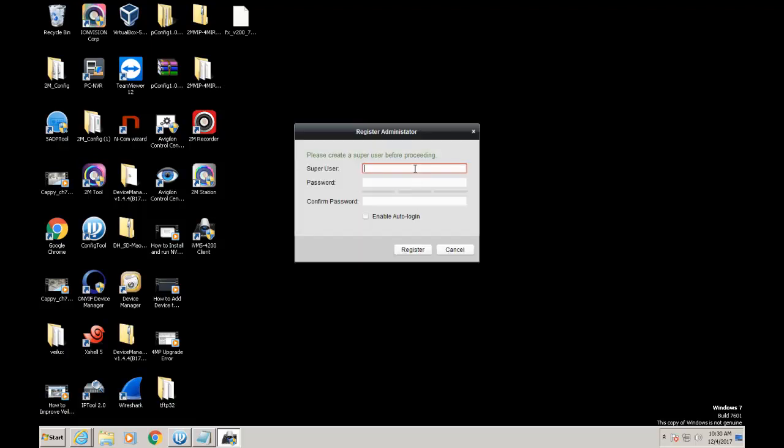I typically use admin-admin or 12345abc.